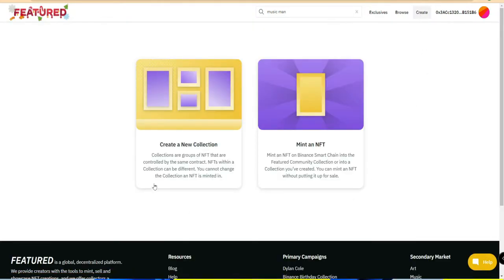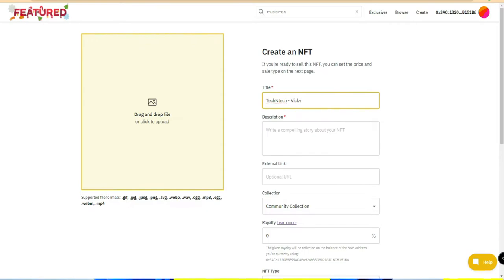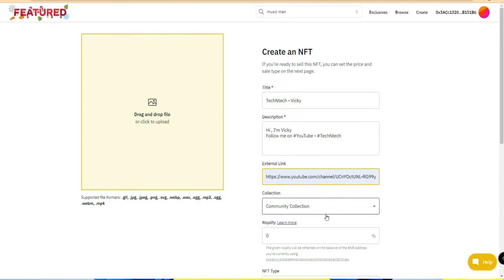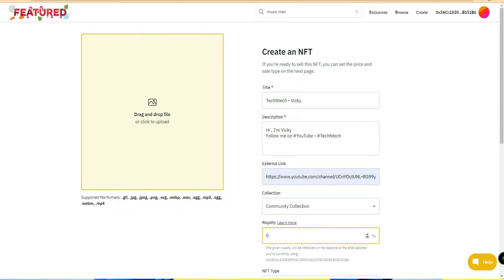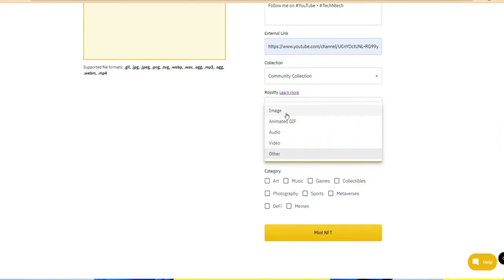Once the wallet is connected, click on the 'Create' option. There are two options: 'Create a New Collection' and 'Mint an NFT'. Creating a new collection is like a set of categories, while minting an NFT creates a standalone item. I'm clicking on 'Mint an NFT'. Here you fill in the title - I'm entering something like 'Tech and Tech iPhone'. Then add a description, an external link such as your channel link, select a community, and set the royalty percentage. If someone who buys your NFT later sells it to another user, you will get that royalty. I'm setting it to 5% - you can set it up to 50%.